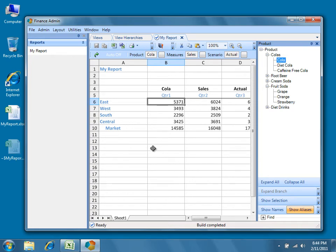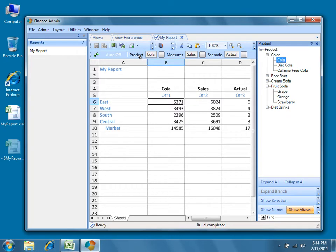So what we'll do next is take our report and cascade it. Let's modify it so that we can see multiple products in the same workbook, and let's also modify it so that we can see multiple measures.